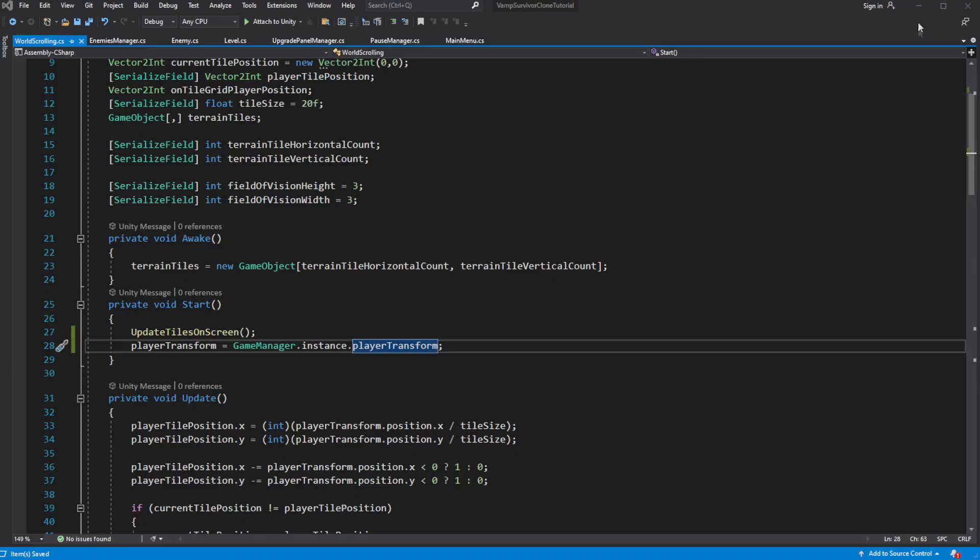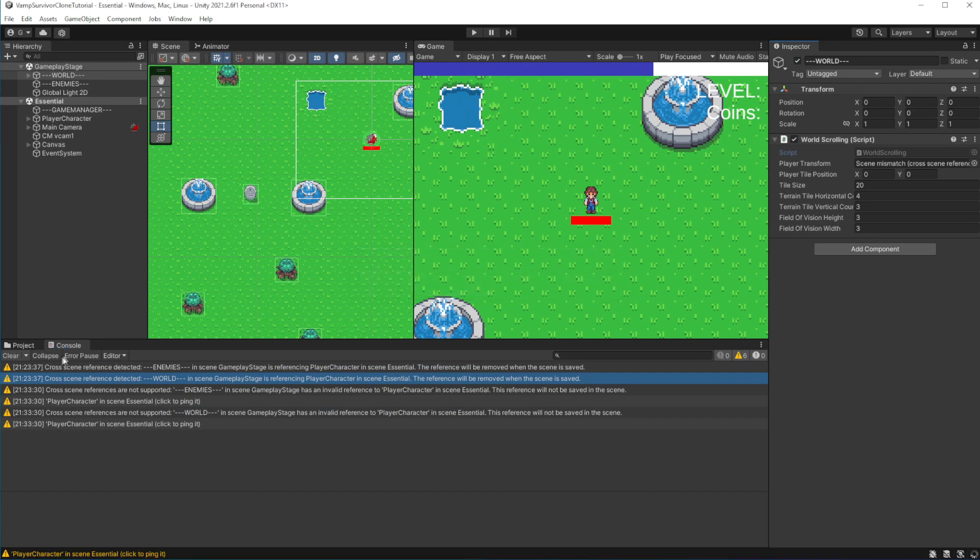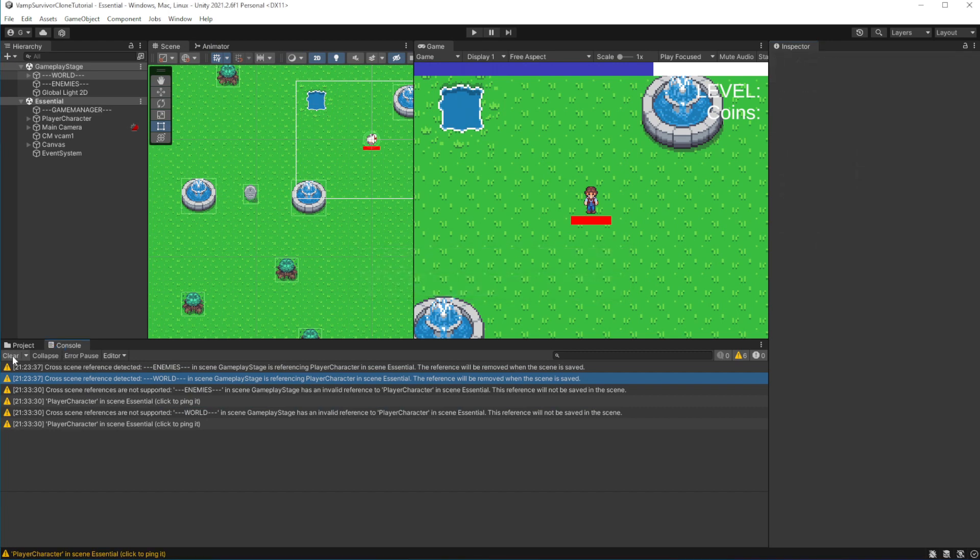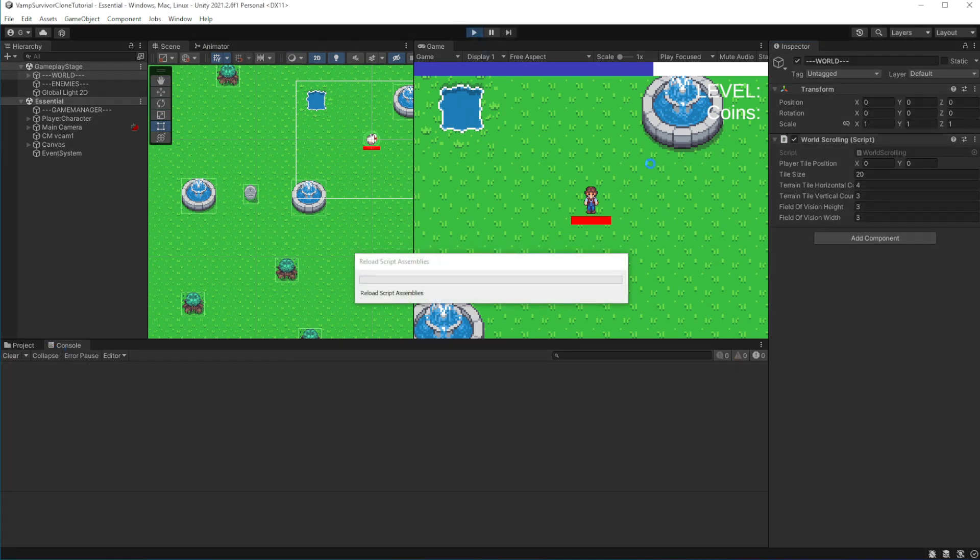If we launch the game now, we will see that game will work exactly the same as before. But we now have the essential scene and gameplay stage separated into two sub-scenes.